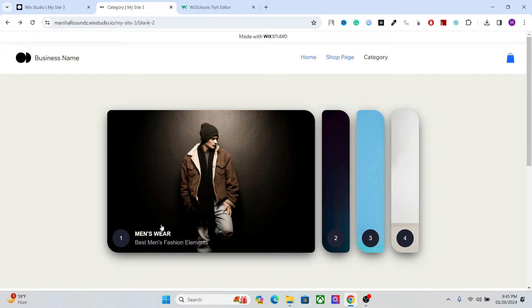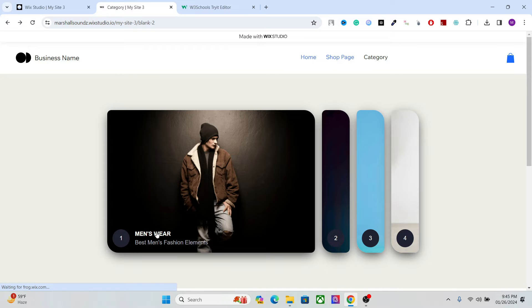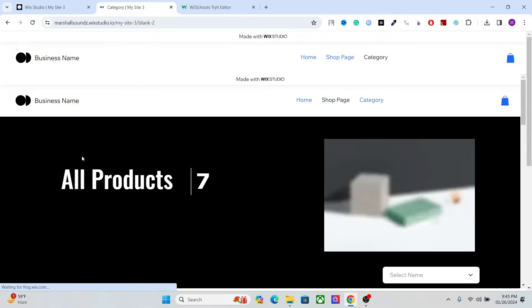You have the tabs here, you have the category image, the category title and the subtitle. And when you click on the title it takes you to the destination.